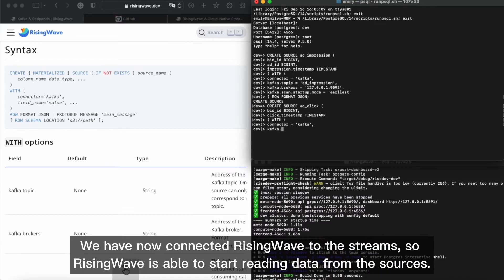We have now connected RisingWave to the streams, so RisingWave is able to start reading data from the sources.